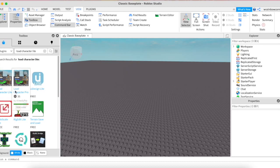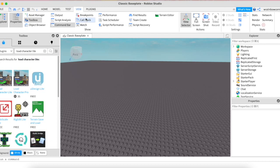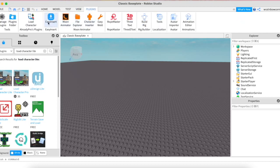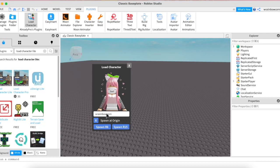There is a Robux version but don't buy that — you can get the free one. It should say Install, but I already have it so it says Installed. Next, go up to Plugins at the top and click Load Character. Double click, press Submit, and then type in your Roblox username — or whatever username you want in your GFX. Make sure Spawn at Origin is checked, then press Spawn R6. Don't click R15 because the textures will not work.